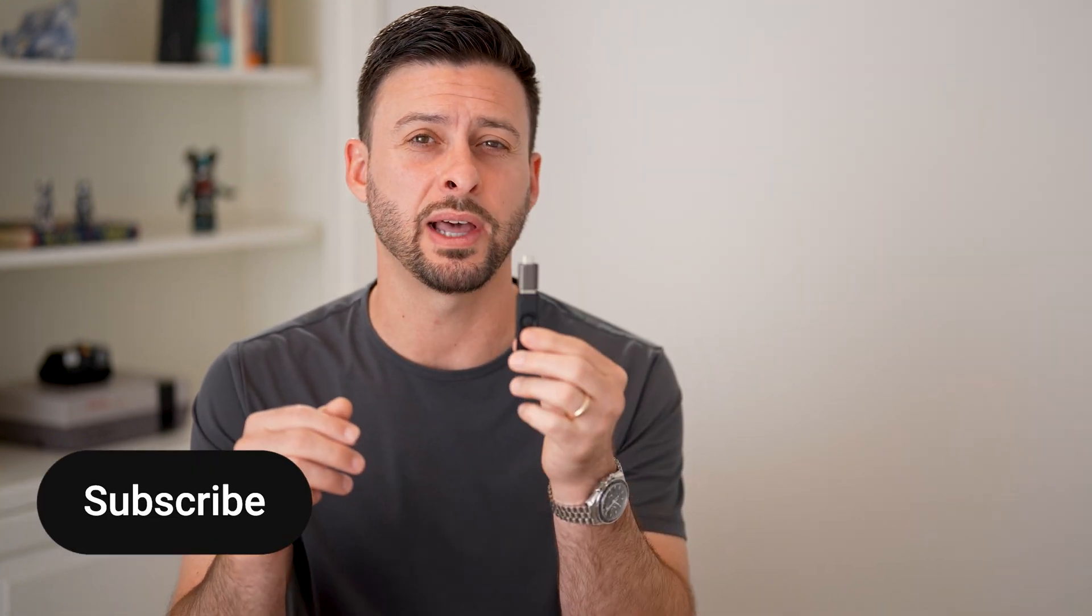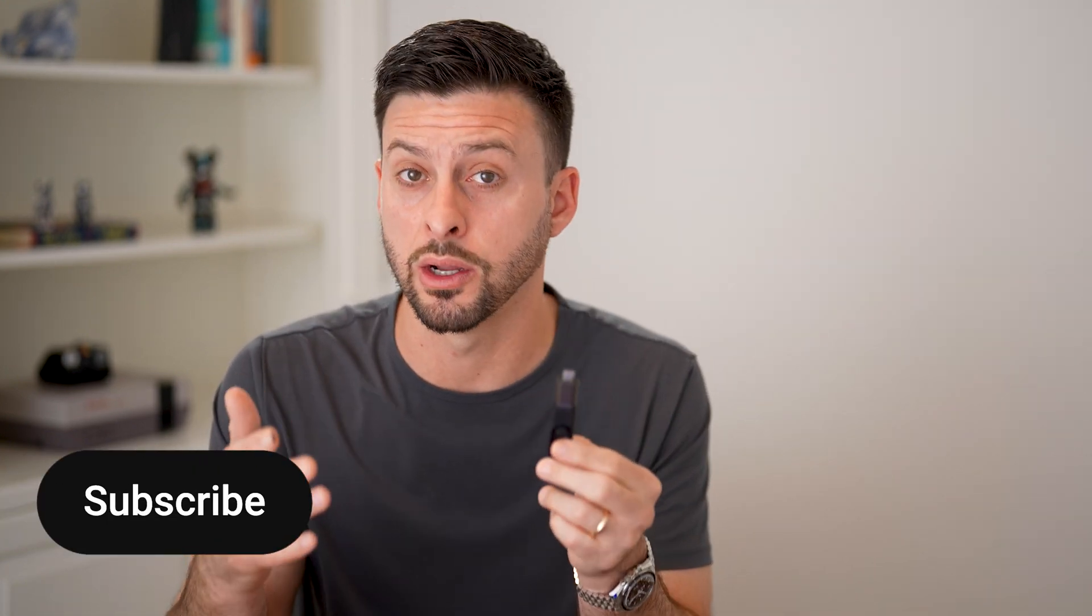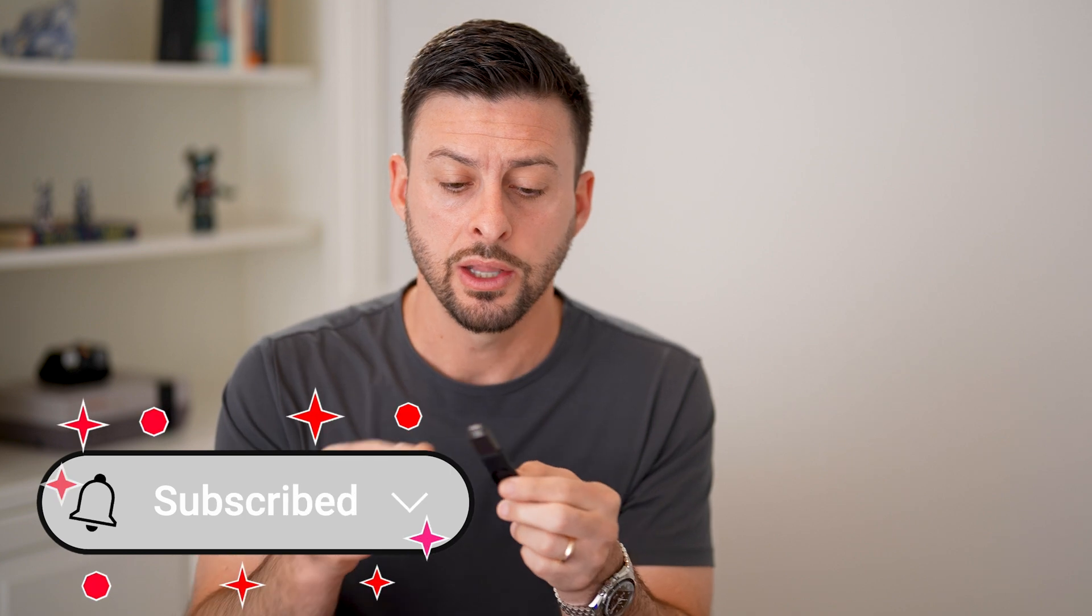Here's how to erase and format a USB flash drive on your Mac. Now, if you have a MacBook Pro, an iMac, whatever you may have, and you have a USB flash drive, I'll show you how to erase it.